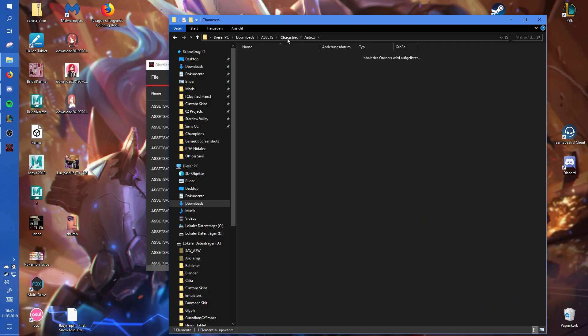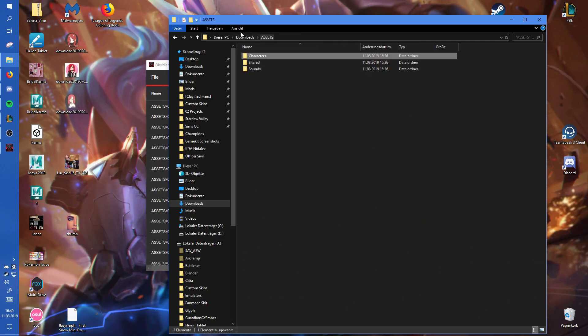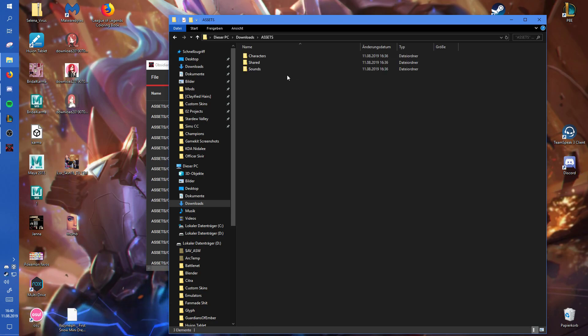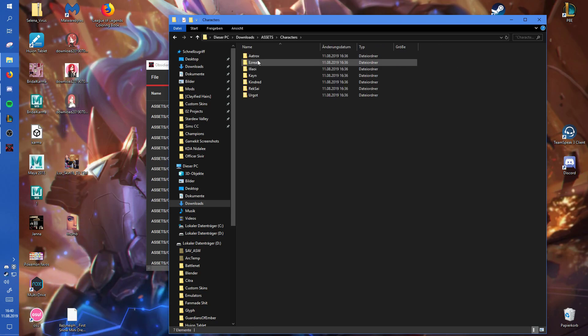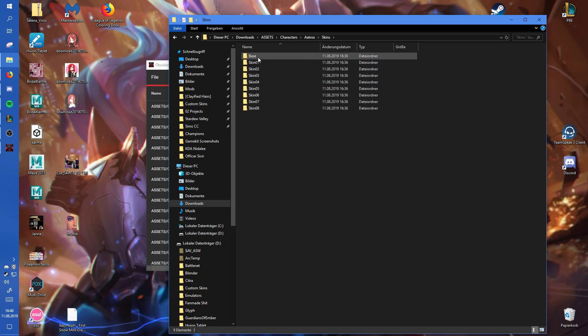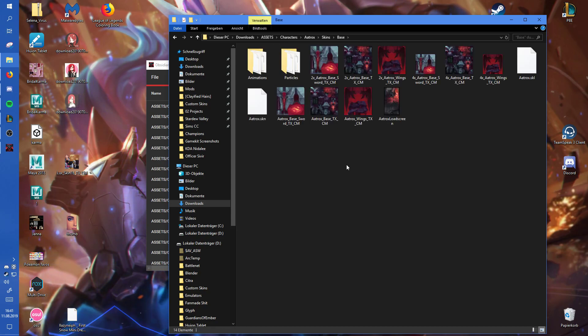Now you have all the files that you need for custom skin making, or for example, if you want to port the model somewhere else. And yeah, that's it for now. See you soon.